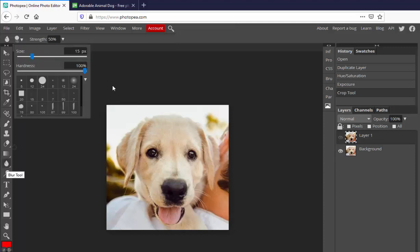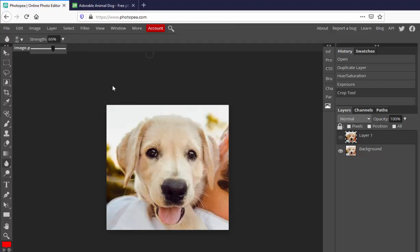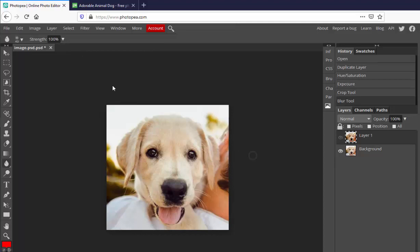Using the blur tool, you can set the size a little larger, move the hardness down to 0, and set the strength to 100%. Blurring out background items can give focus to the primary subject in the photo.